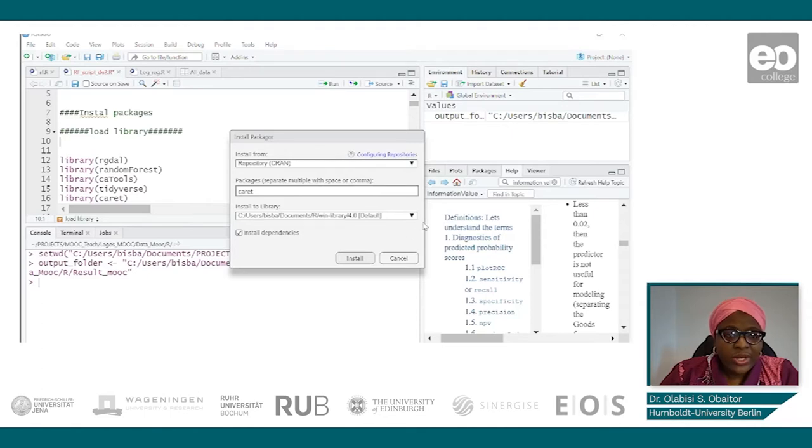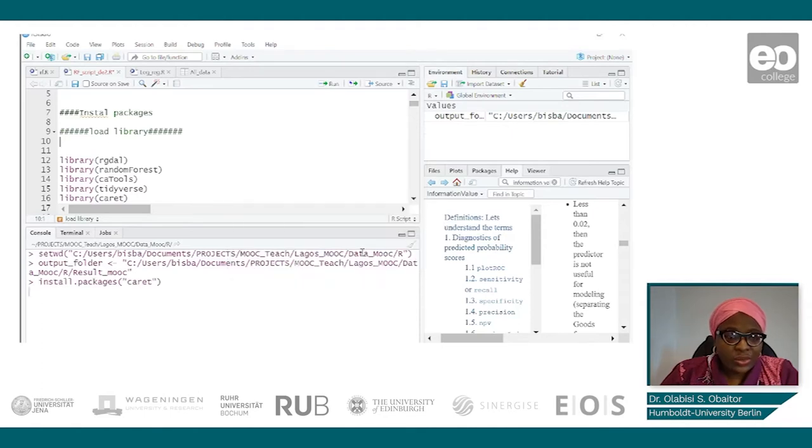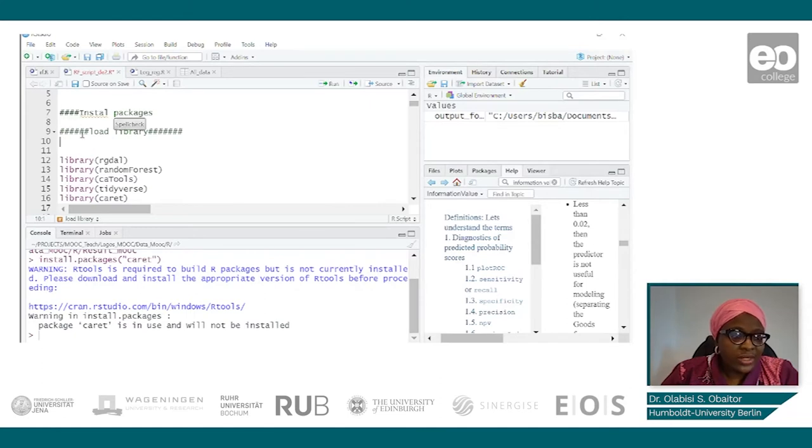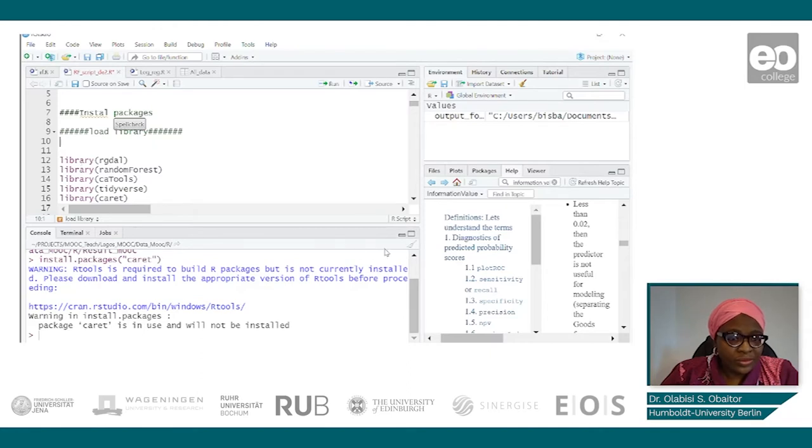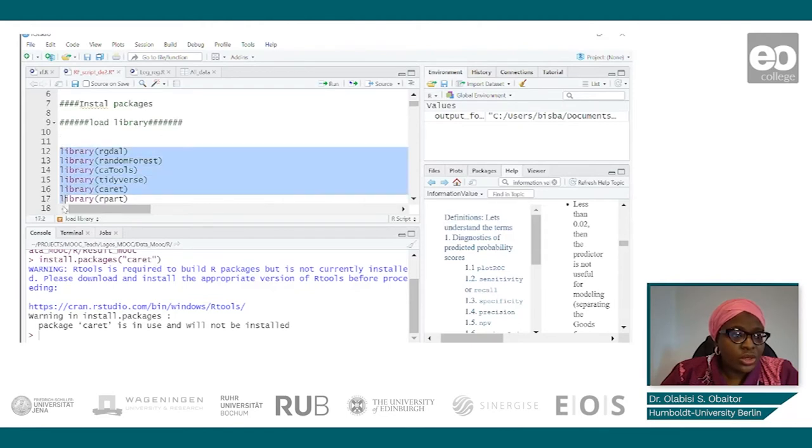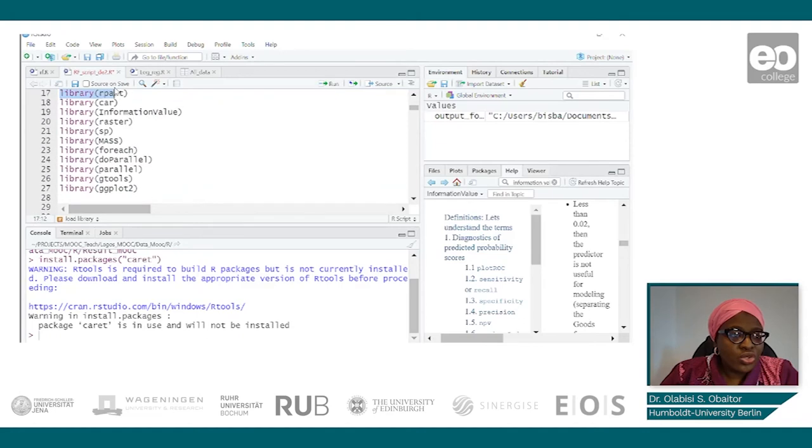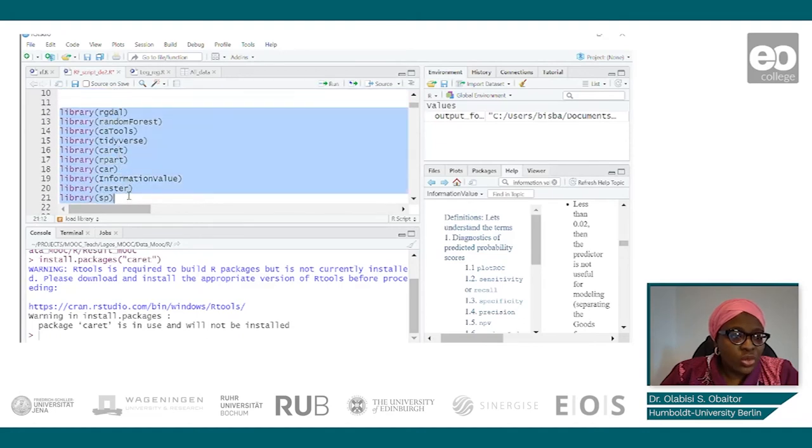Since I already have it, I don't need to do that. So I don't need to do any of that. I just load my libraries. We will load all the libraries we are going to use all at once.